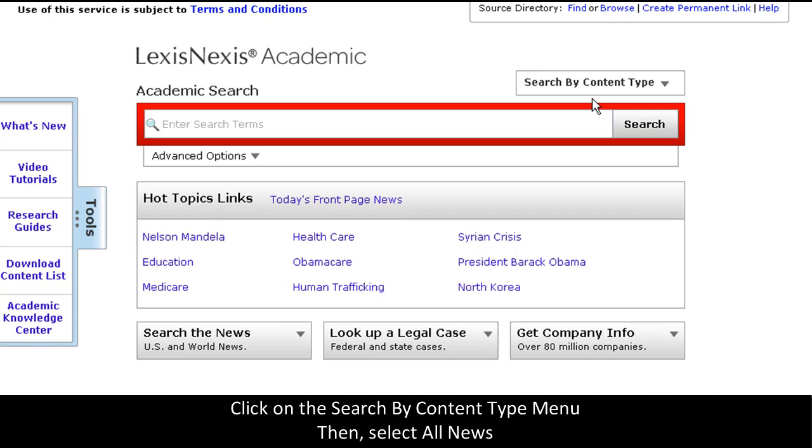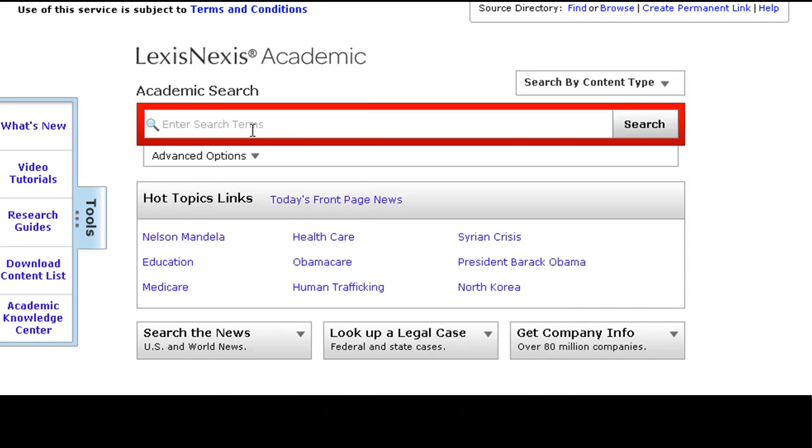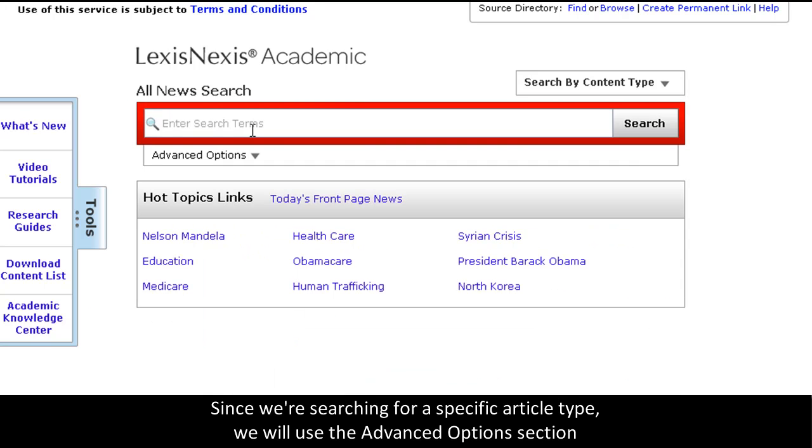Click the Search by Content Type menu, and then All News. Since this search uses a specific article type, click on the Advanced Options section.